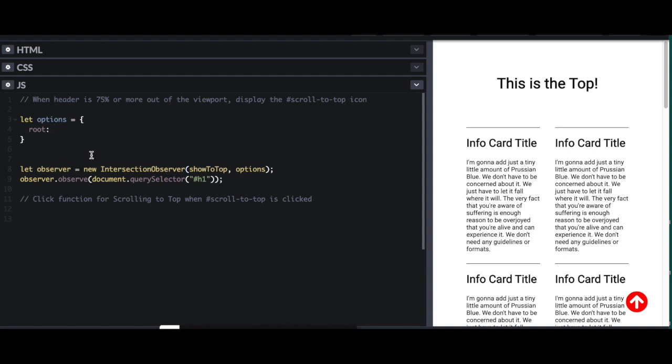The root declares what you want to use as the viewport. So you could select an element as your viewport, and it would be the parent element of whatever you're observing. In this case, I want the viewport to be the web page or the browser window. So if I set it to null, it automatically assumes it's the browser window.